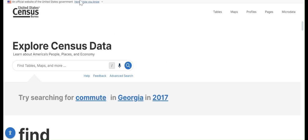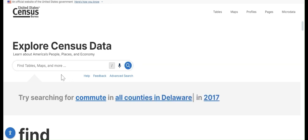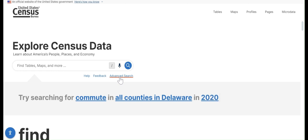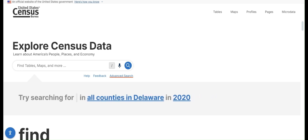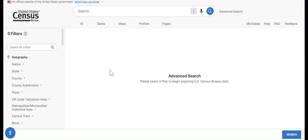Once you navigate to the data.census.gov page, you'll see a search bar and some other options below it. Typically you'll want to start with advanced search because it lets you get filters for things like geographies, years, and subjects. If we click advanced search, you'll see the first filter is for geography.